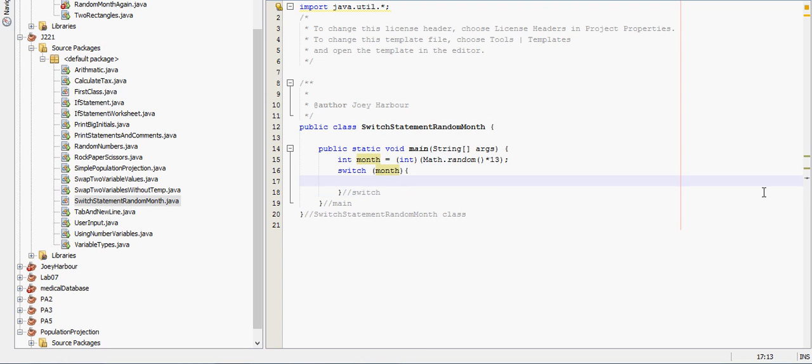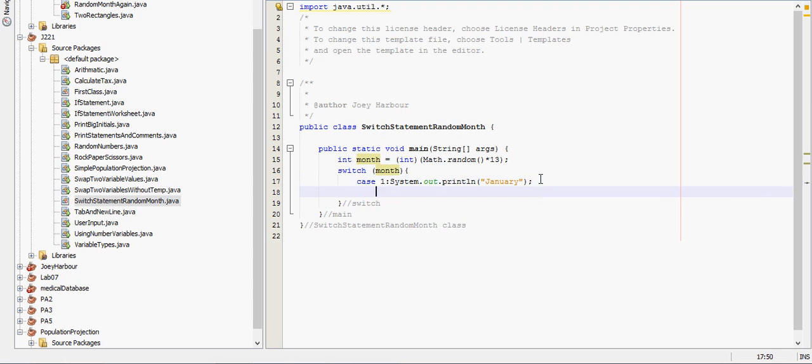The first thing that we do in there is we do case 1. And this 1 means that if month is 1 we are going to print out January. We put a break statement after each line.